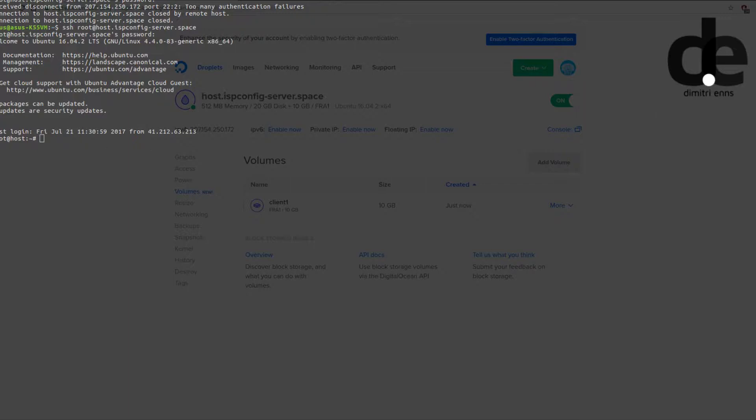The first thing you want to do is to stop Apache to make sure that no new data is being written to the website, to databases, etc.